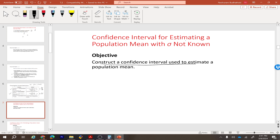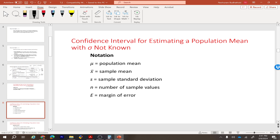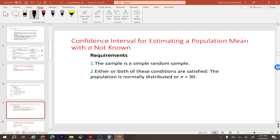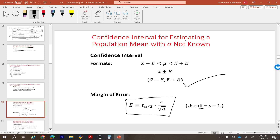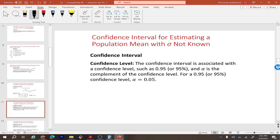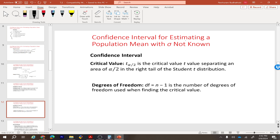The objective is to construct the confidence interval, starting with the case where we don't know the population standard deviation. Requirements to verify before solving any problem: the sample should be a simple random sample, and at least one condition must be true — either the population is normally distributed or the sample size is greater than 30. The degree of freedom (df) is n minus 1, and we can use StatCrunch for all calculations.